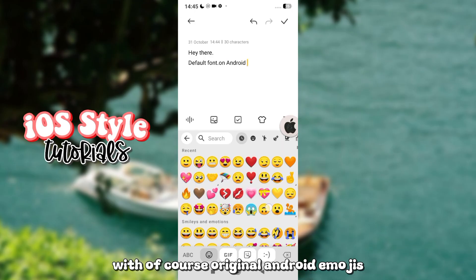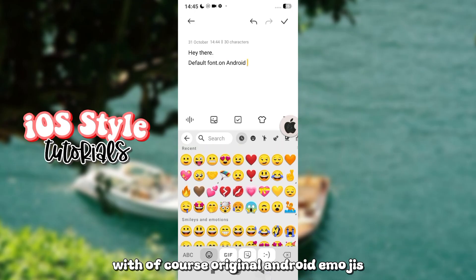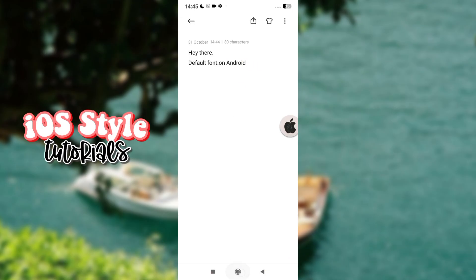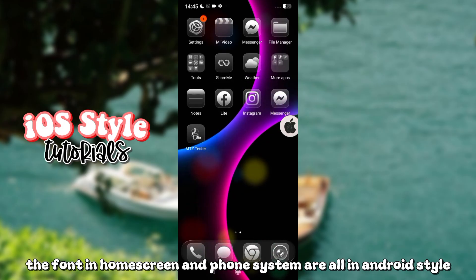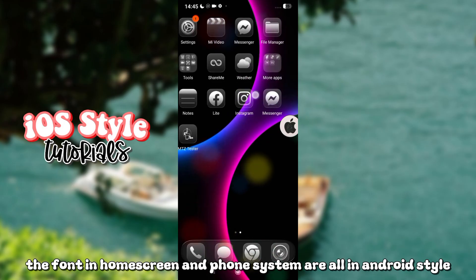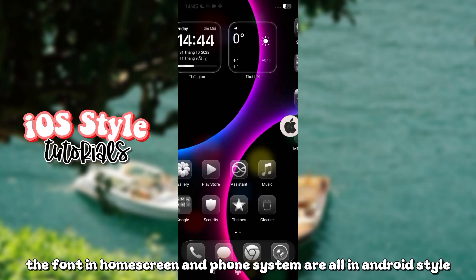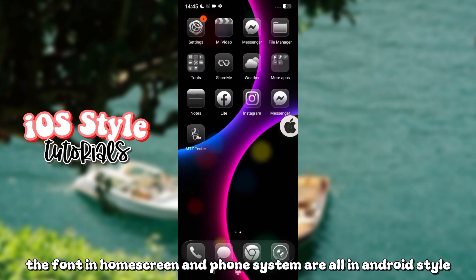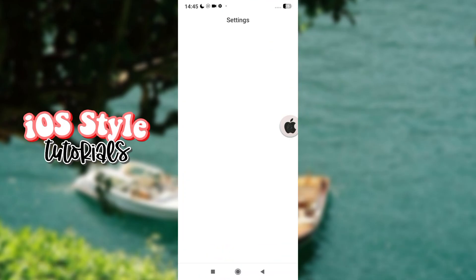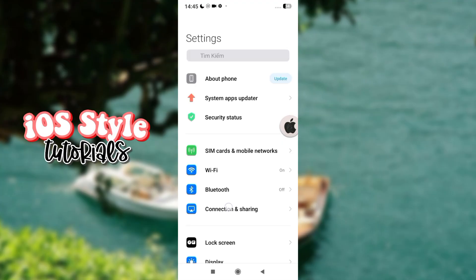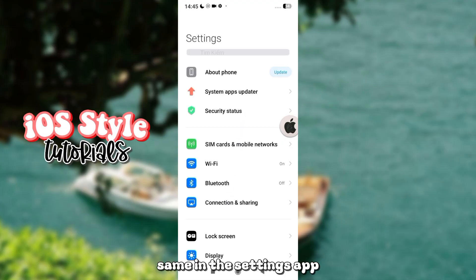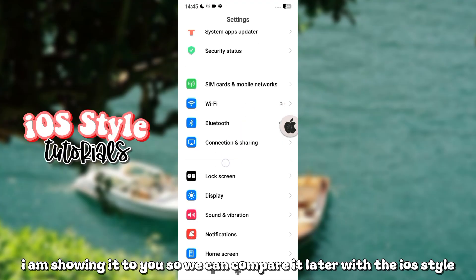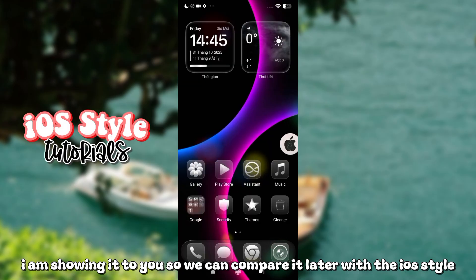With of course, original Android emojis. The font in Home Screen and Phone System are all in Android style. Same in the Settings app. I am showing it to you so we can compare it later with the iOS style.